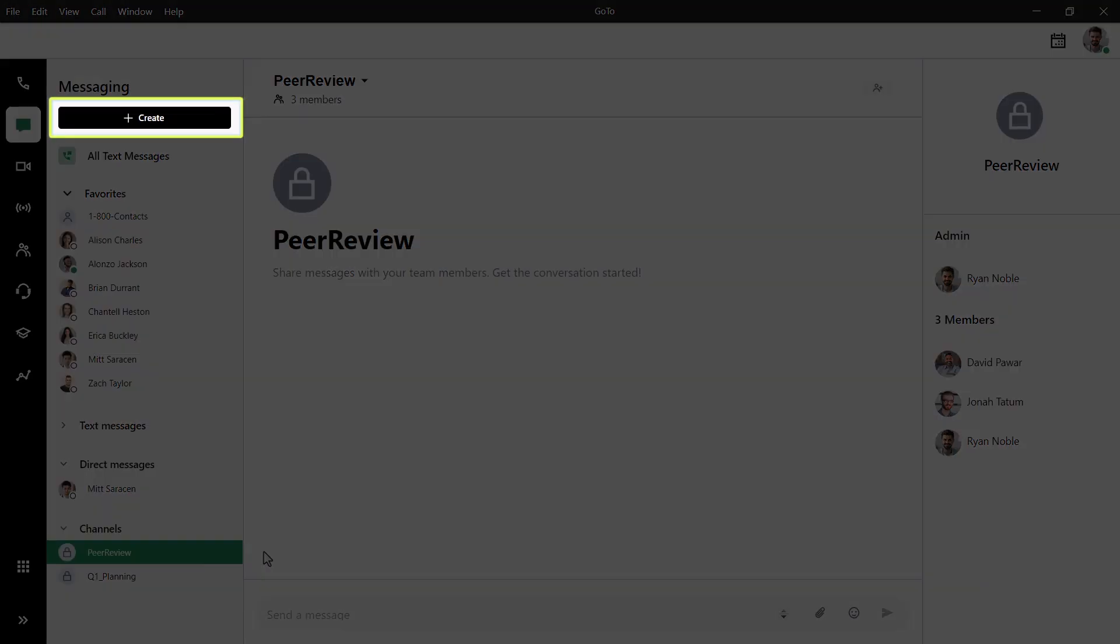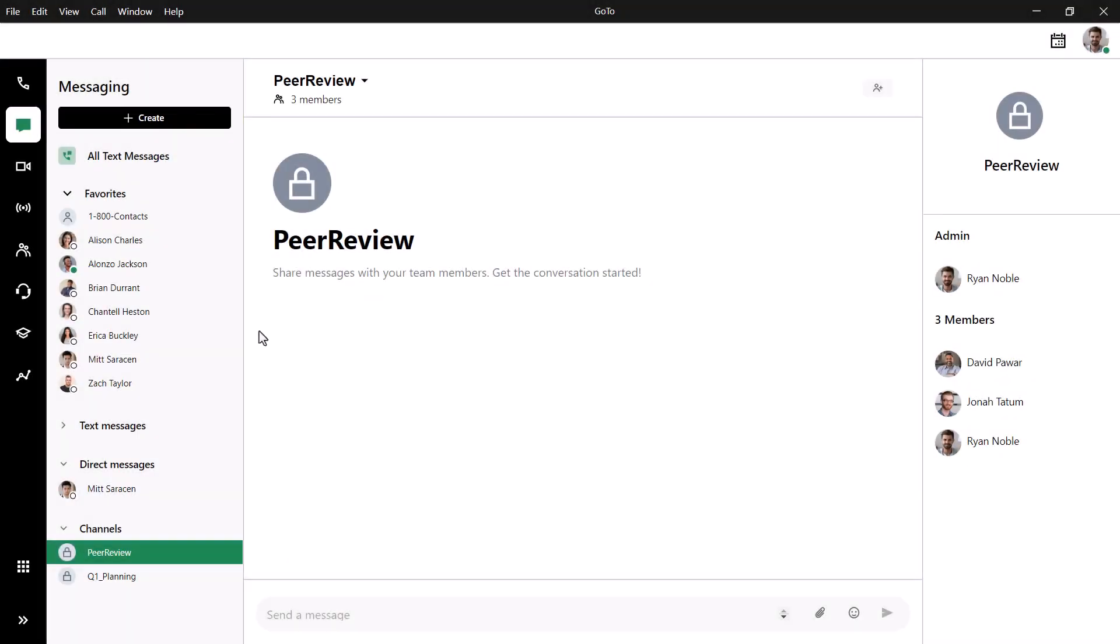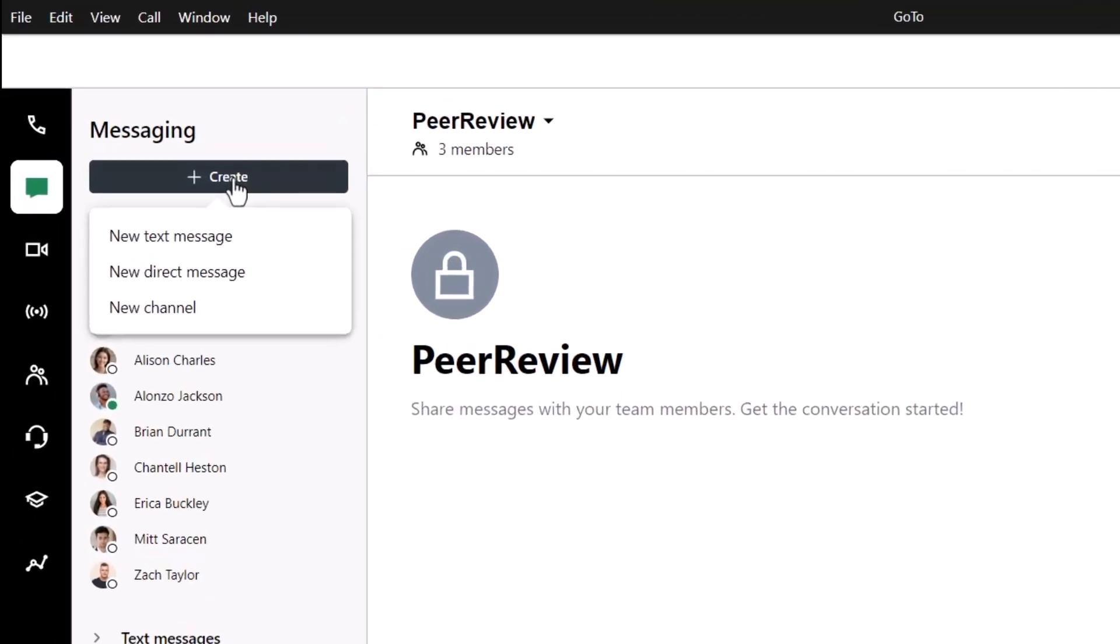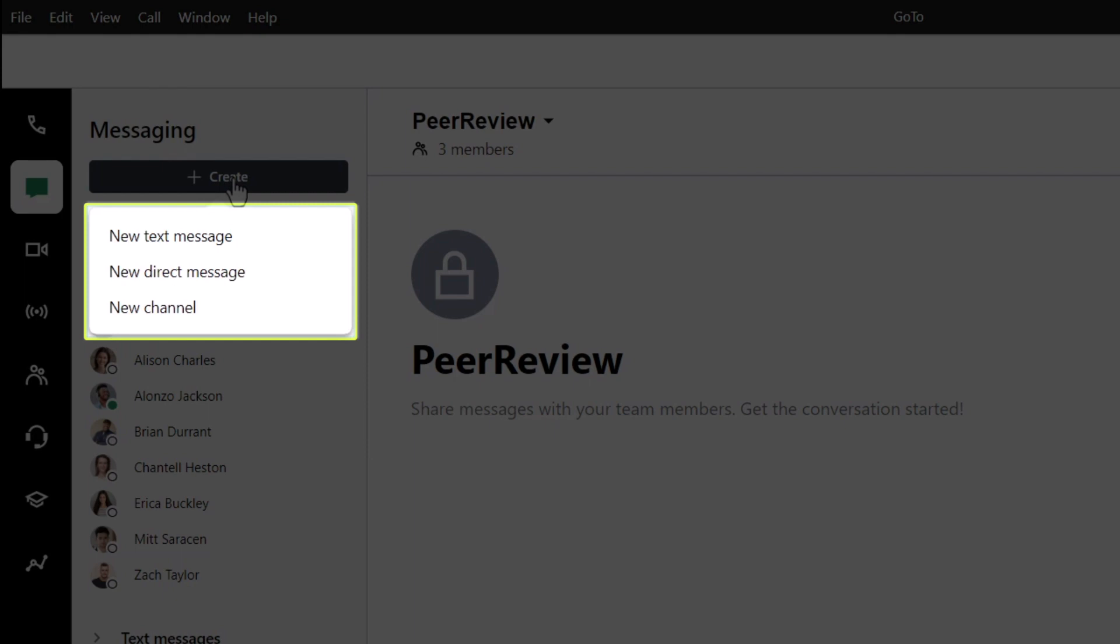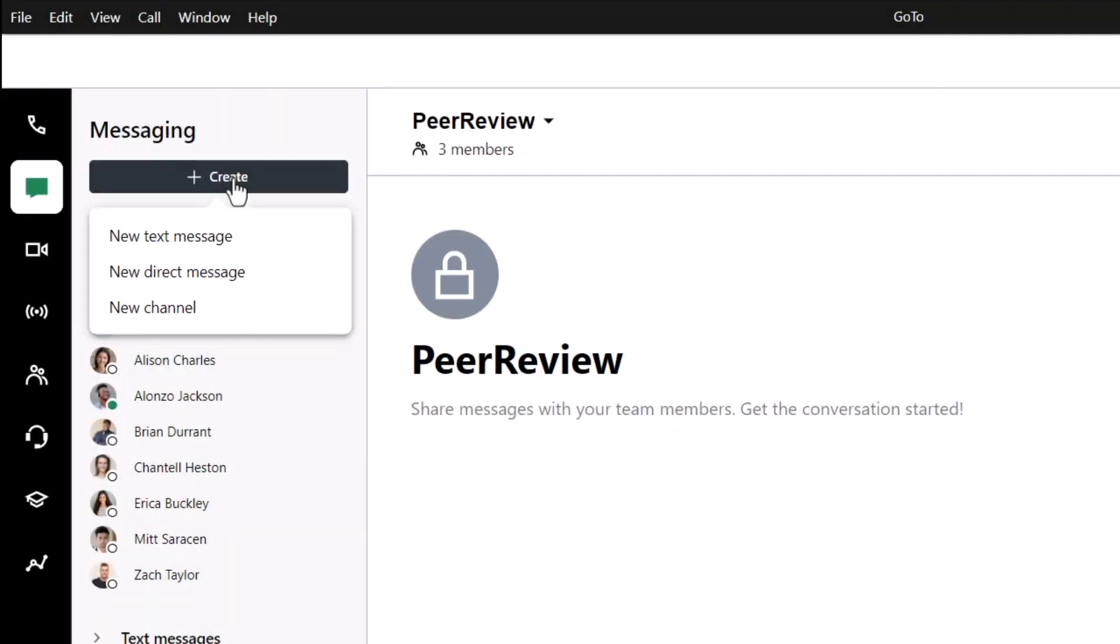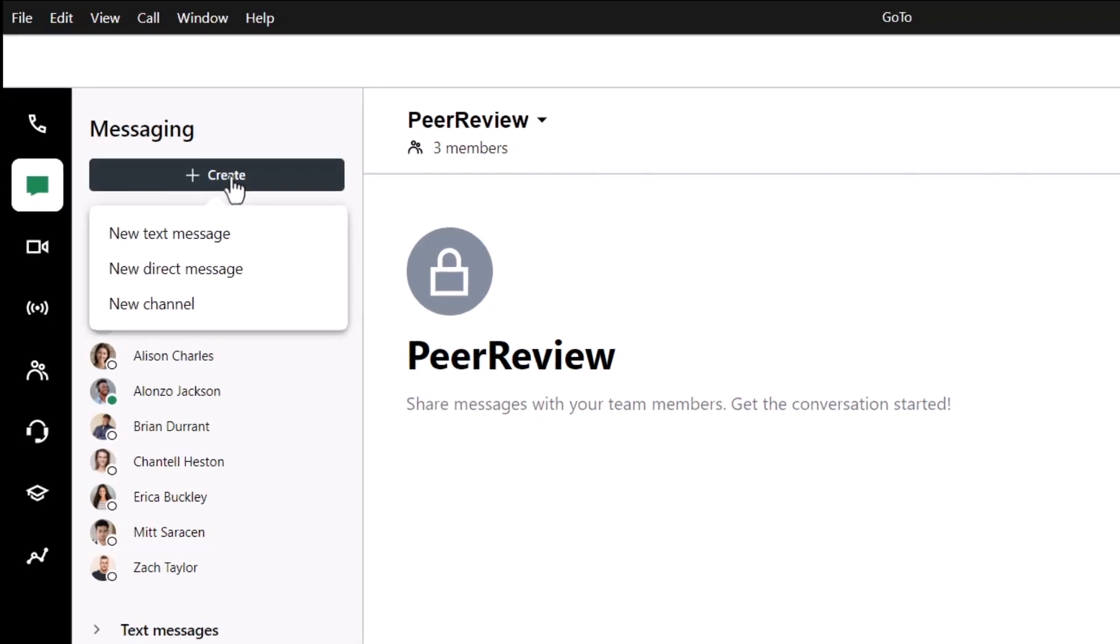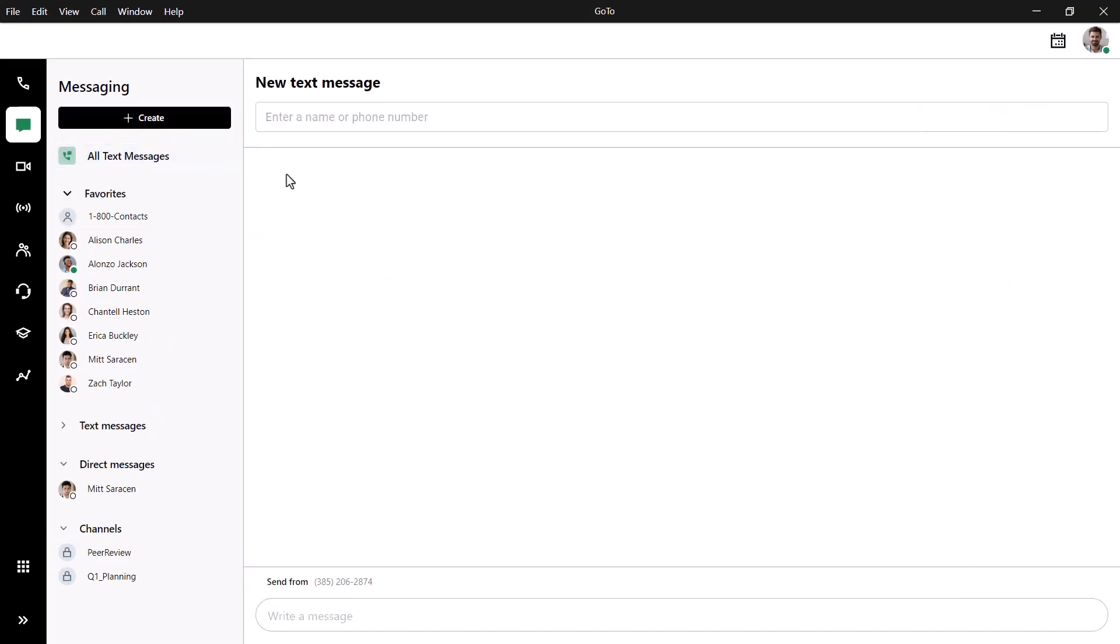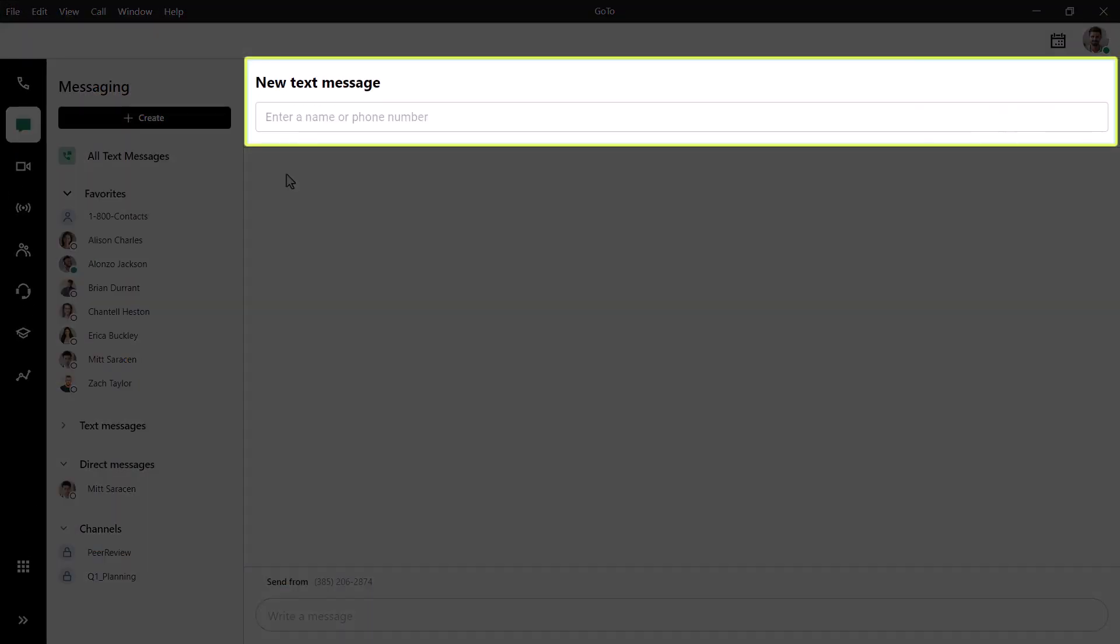Click the Create button. You can create a new text message, direct message, or channel. Let's start with a text message. Start by designating who you want to send the message to. You can type in their name here if you've already saved them as a contact. Otherwise, you'll want to add the number. You do not need to worry about adding spaces or dashes.